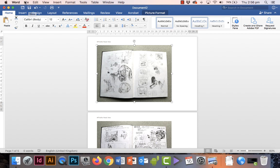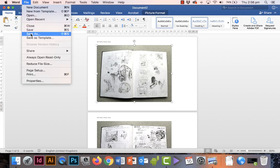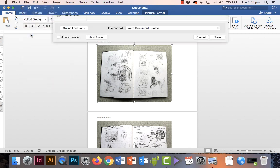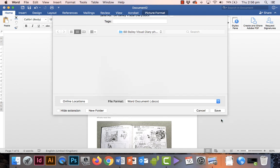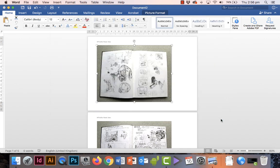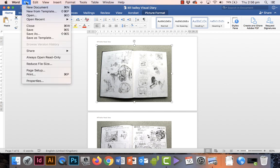Before we reduce the size, let's save this document. I'll just call it Visual Diary. Once you've saved the Word document, I want to show you under the File menu there is an option to reduce the file size even further.